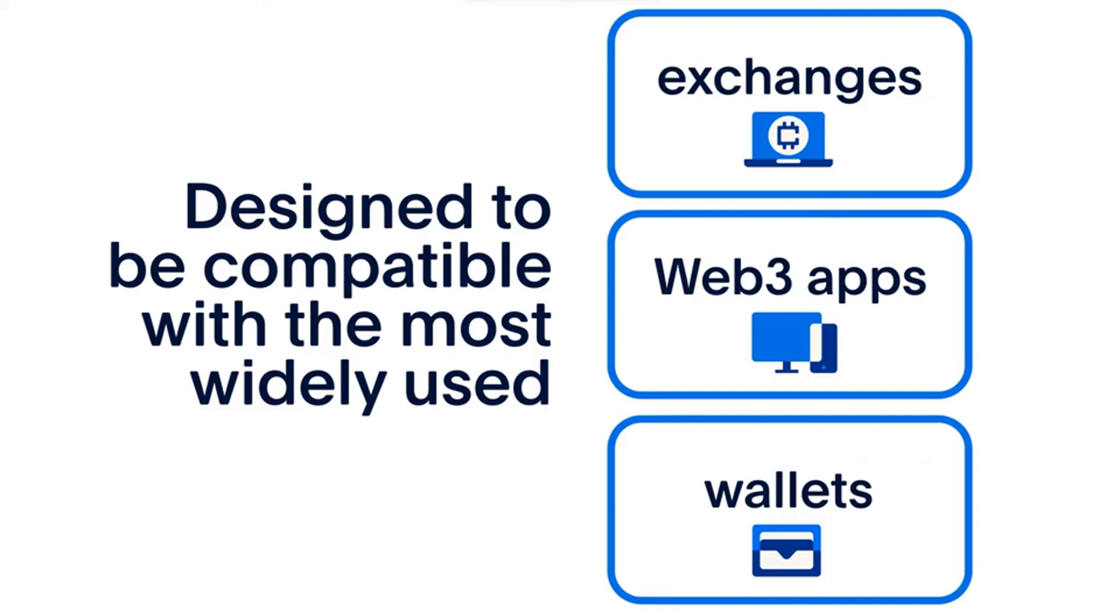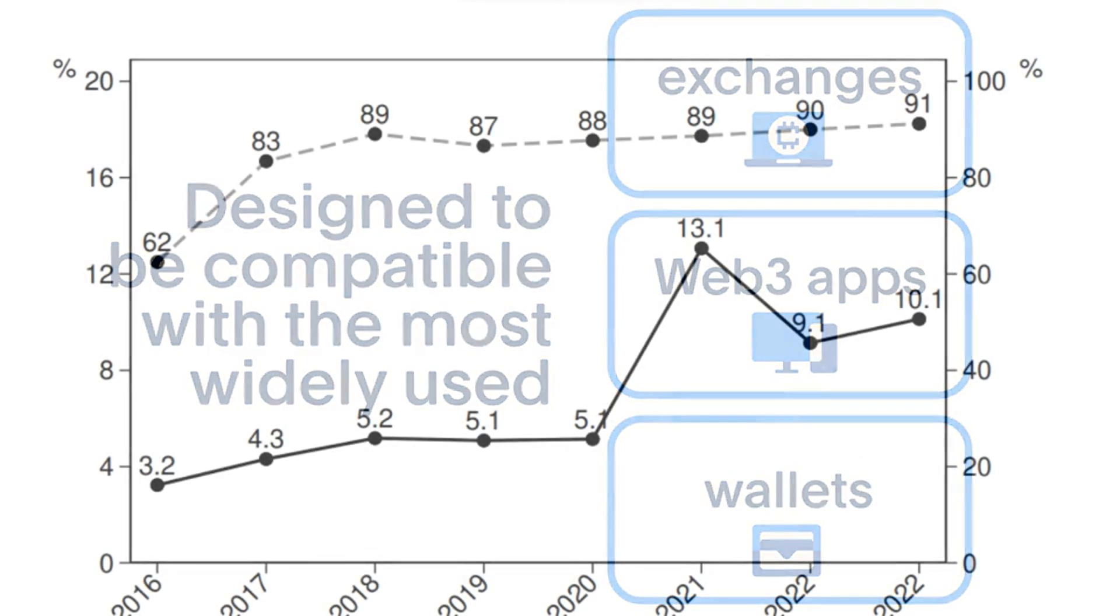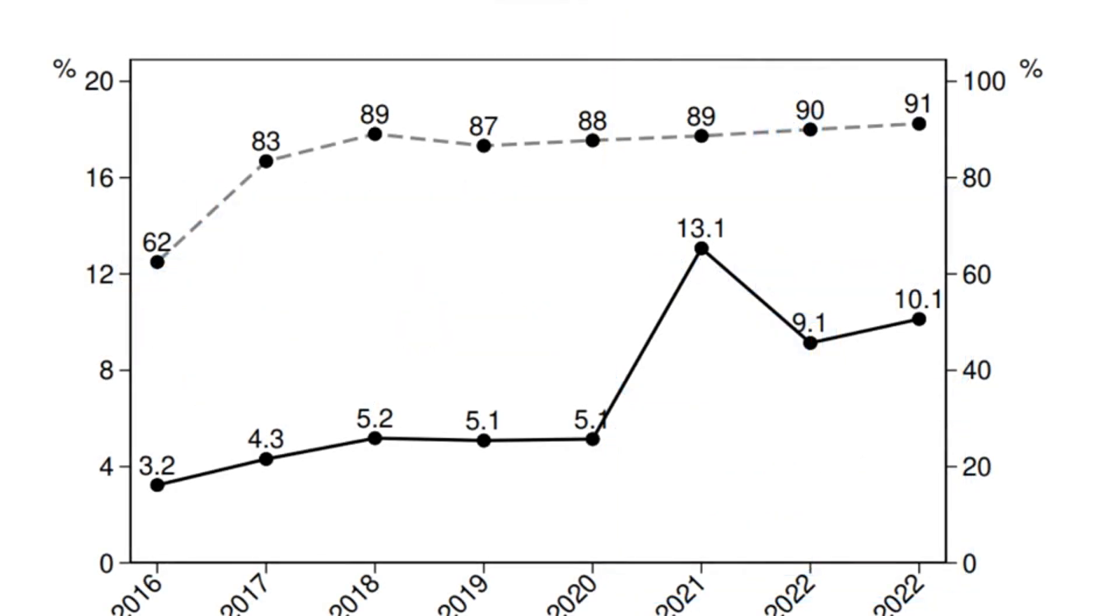Breaking: PayPal launches PUSD stable coin for payment. American financial technology company PayPal launched a new crypto stable coin called PayPal USD (PUSD), issued by Paxos Trust Company and fully backed by United States dollar deposits, short-term treasuries, and similar cash equivalents. The payment processor claimed that the new stable coin will soon be available as a mode of payment for various purchases.